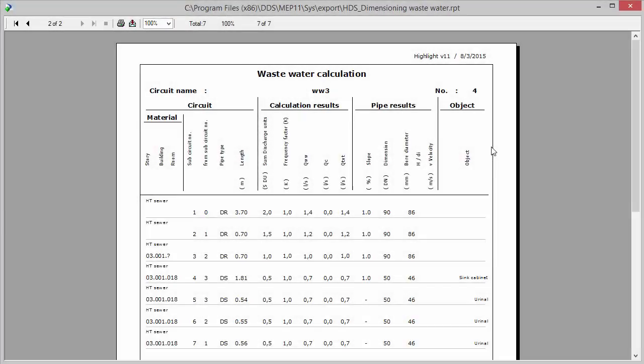By default, the wastewater calculation report includes the detailed calculation results of each sub-pipe network.